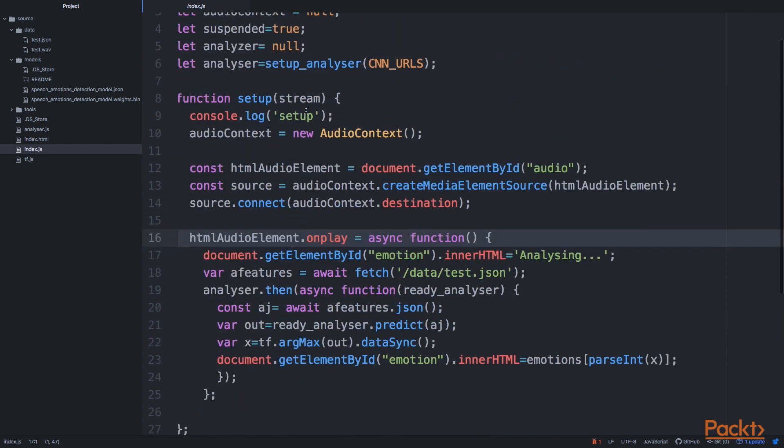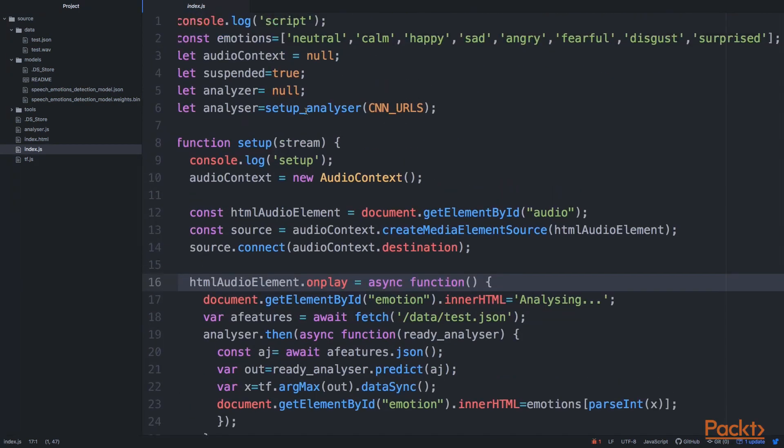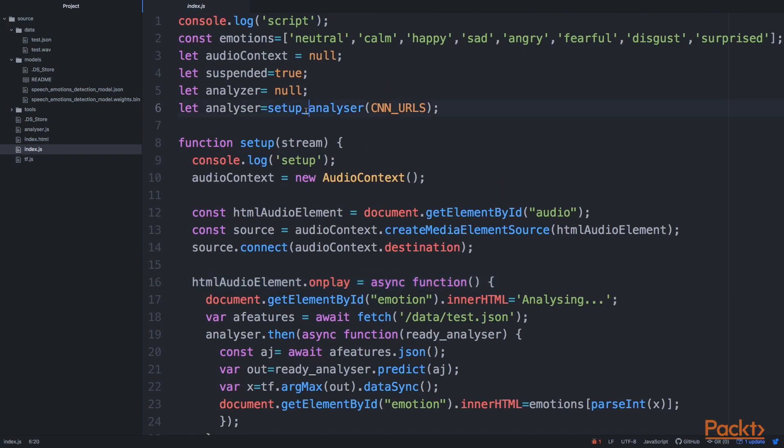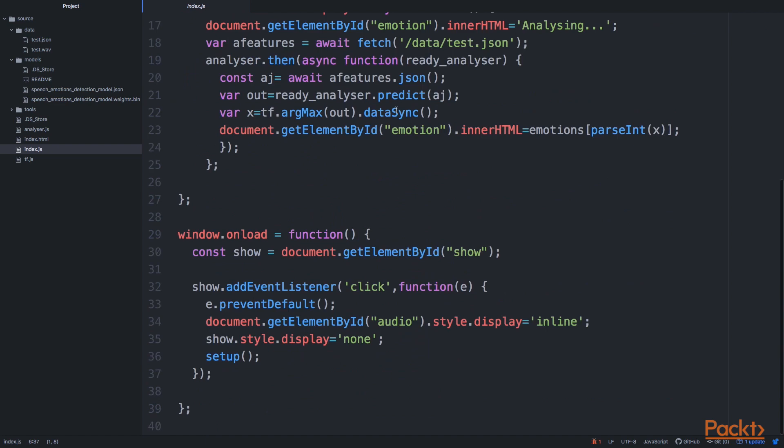And our main object that is responsible for the detection is called analyzer. And let me have a look at where we have this analyzer. So what we are doing at the beginning is that we are initializing this analyzer just by running setup analyzer and we provide an AC and any URLs to this object.